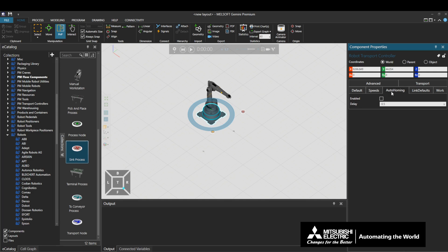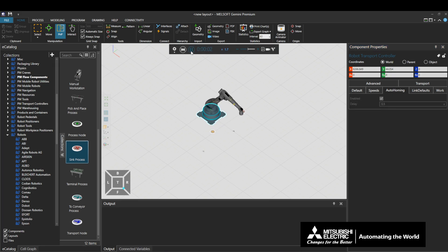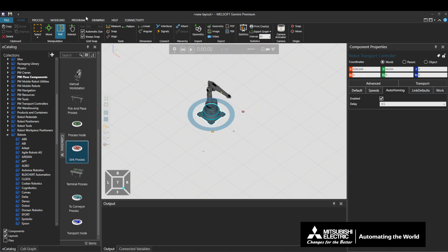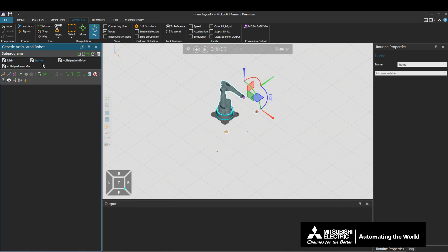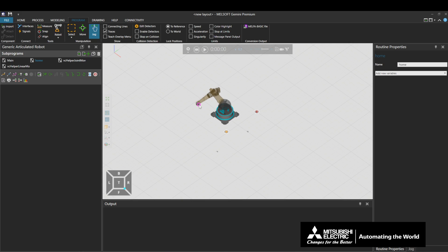The Home position is defined by the robot subprogram with the program name Home. Select the Enabled checkbox and play the simulation. When the robot is continuously idling without performing a task, we can see that the robot is moving to the start position of the simulation. Stop the simulation, click the Program tab, and click Generic Articulated Robot. Select the Home program. When the Auto Homing function is enabled and nothing is written to the Home program, the robot will move into position when the simulation starts. When there is a described Home program, the robot will move to the described position.